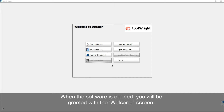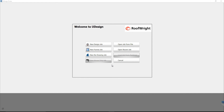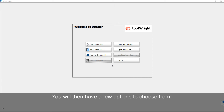When the software is opened you will be greeted with the welcome screen. You will then have a few options to choose from.